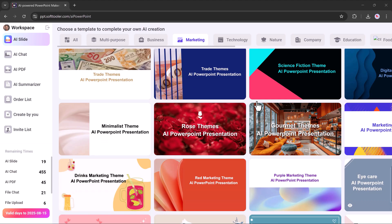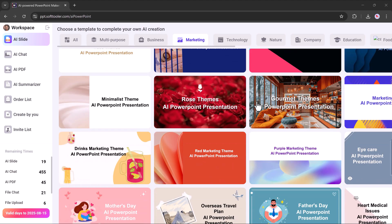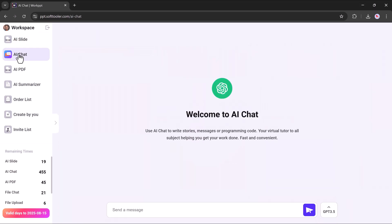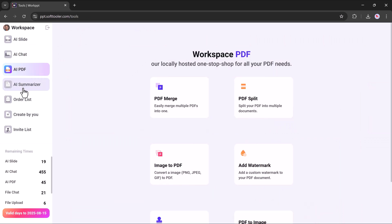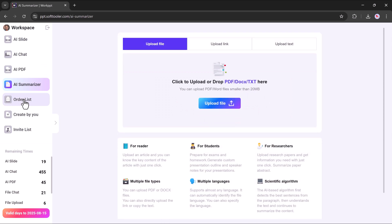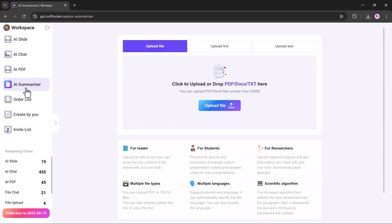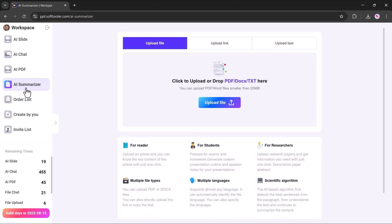Once your presentation is ready, you can edit it freely, adjust fonts and spacing, and make any final tweaks before saving or downloading. So if you're looking for a solution that turns ideas into beautiful, ready-to-use presentations in minutes, give WorkPPT a try.